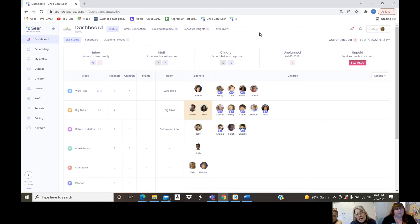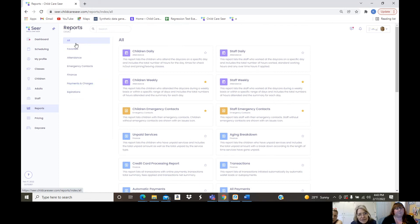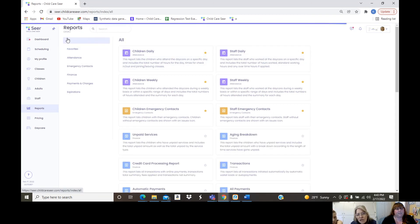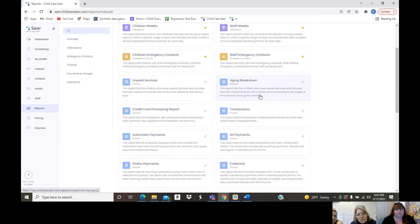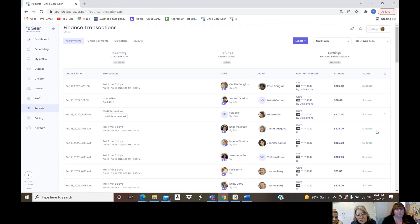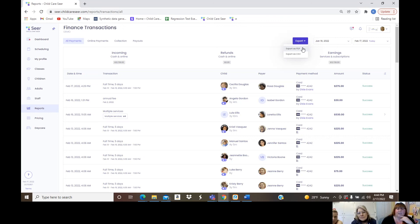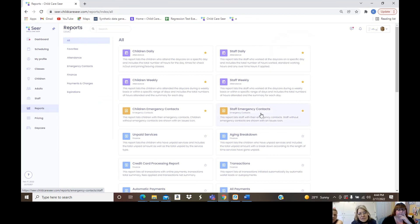For printing reports like rosters for licensing: in the reports section you can star your favorites so they appear at the top for quick access. You can view different categories or see all reports at once. Every report has an export button — you can export as a PDF or CSV, save it to your computer, print it, or present it wherever you need it.